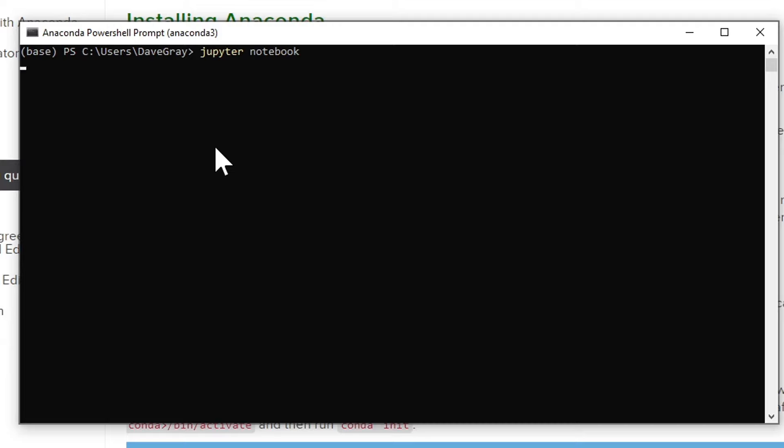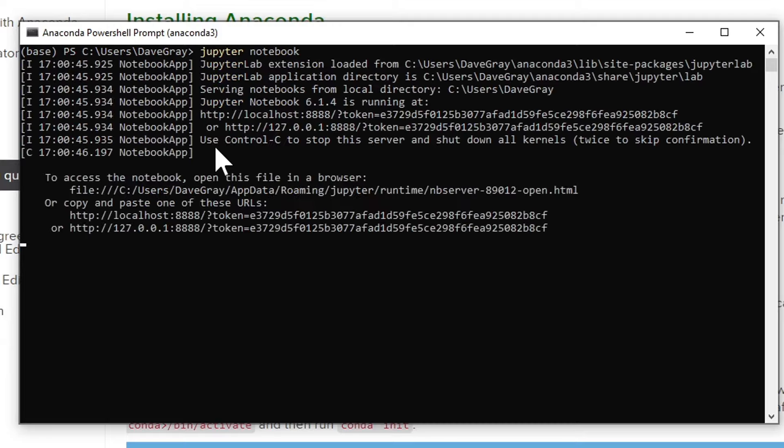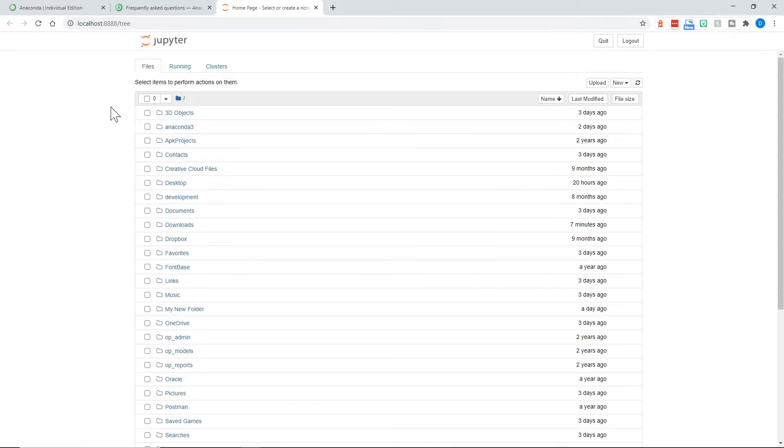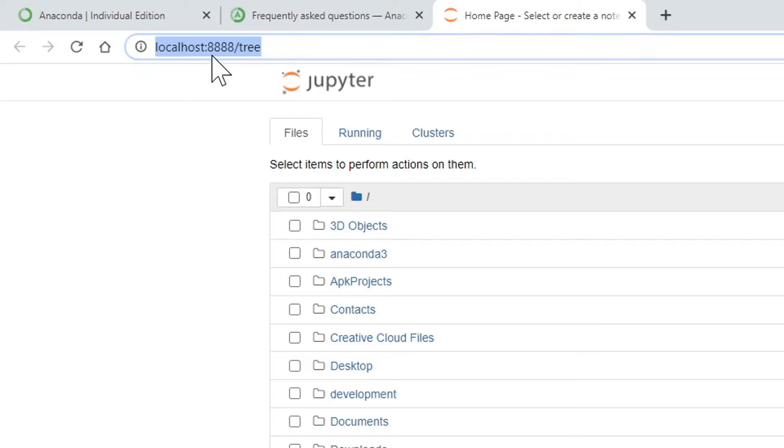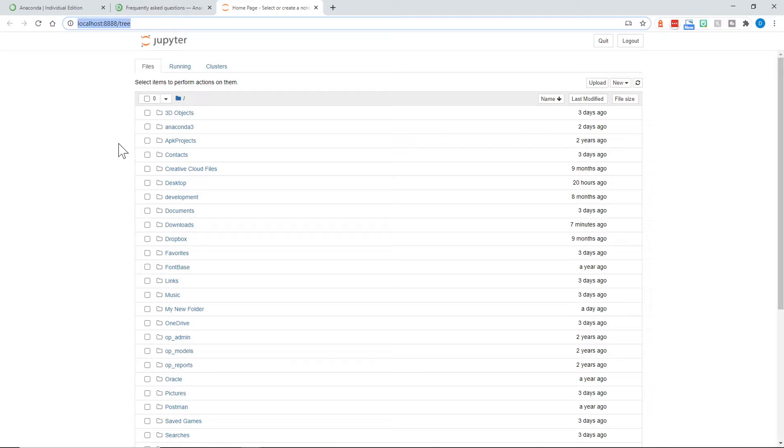I'll press enter, and it will launch Jupyter Notebook. You can see Jupyter Notebook has now launched, and it is running a local server. We're at localhost port 8888 and then slash tree. And you can see a file tree with folders on my computer. This is the opening screen of Jupyter Notebook.